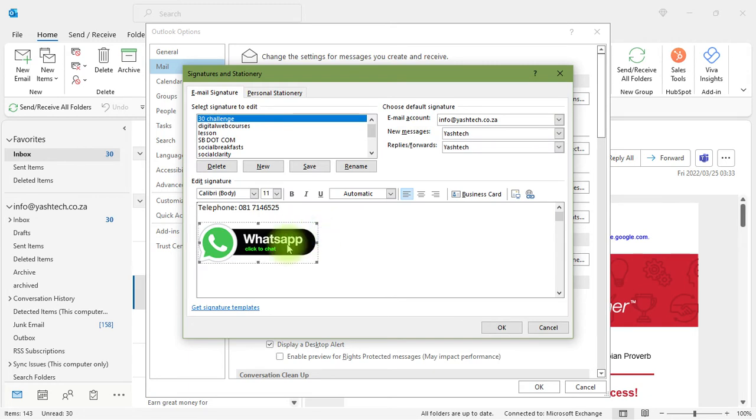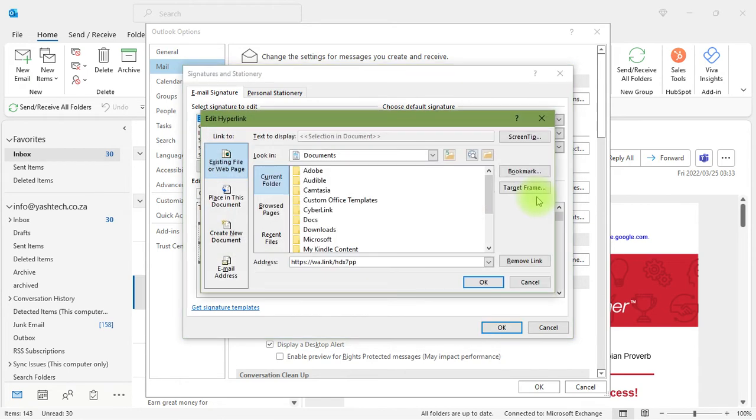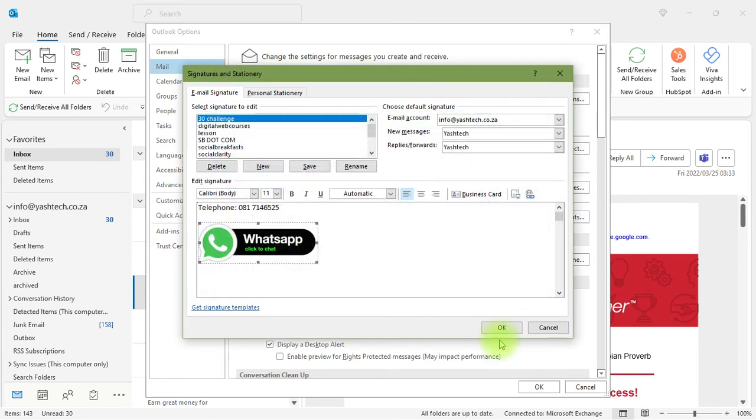The next step is you click on the button and click on the link button on the right-hand side. Then you paste that WhatsApp link that you got from wa.link in here, and you click OK.